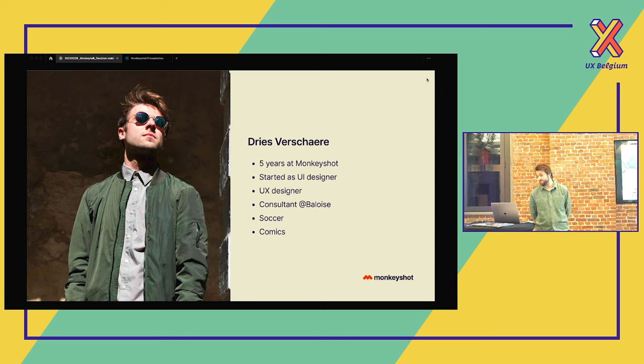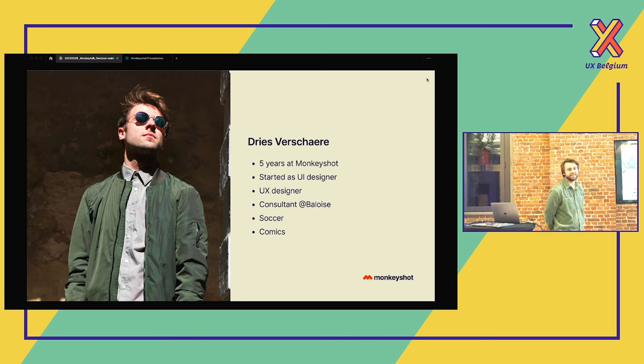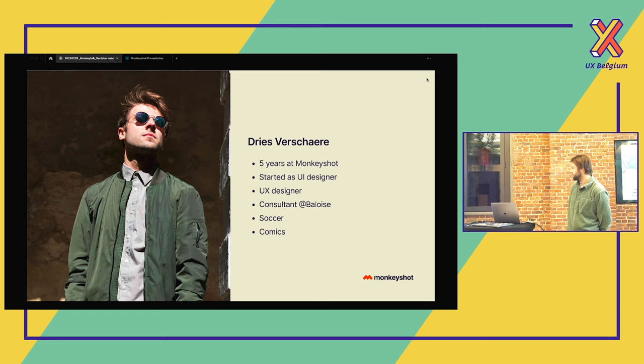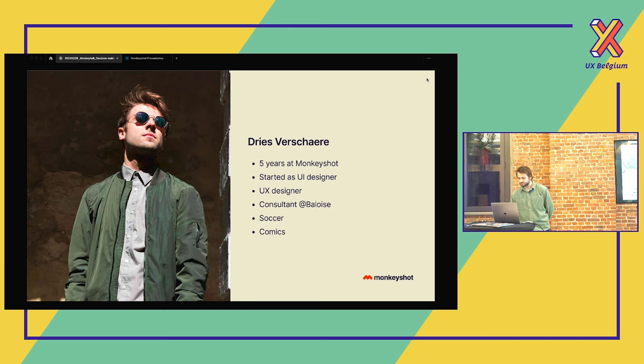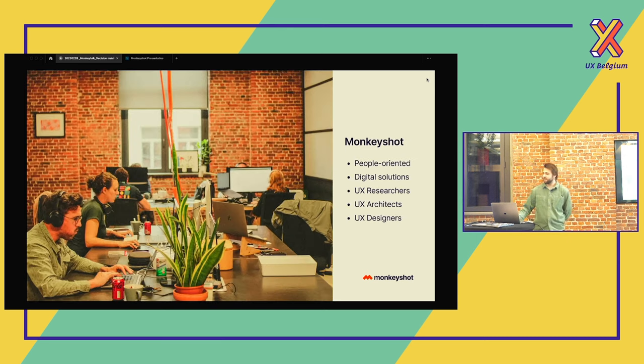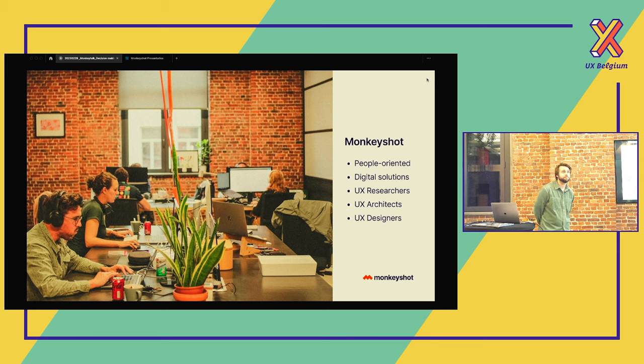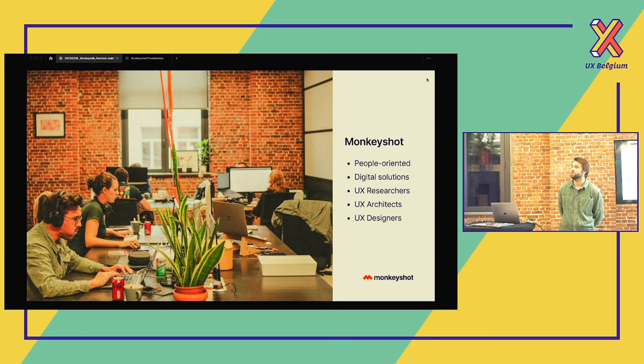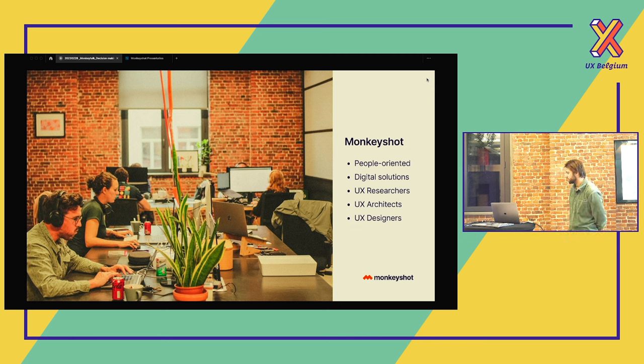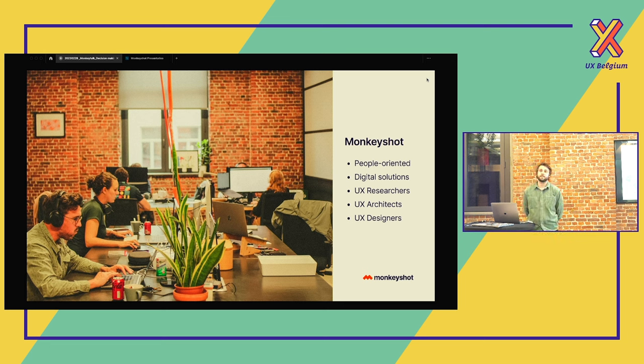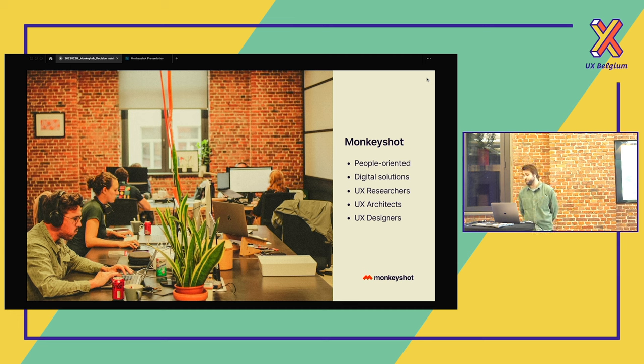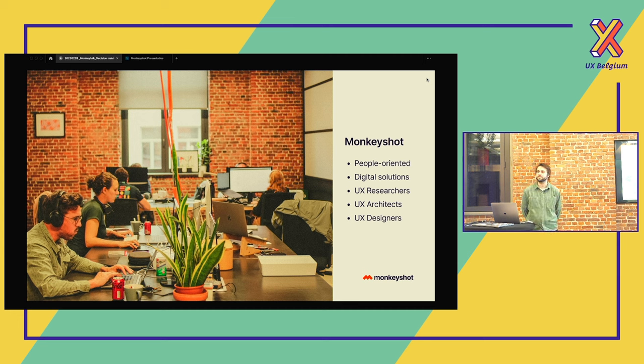In my free time I play soccer at the lowest level. We always play for the third time. And then I really like to read comics. A little bit more about Monkeyshot. We're really people orientated and we only make digital solutions. We have UX researchers, architects and designers. Like Annie told, we're still searching for people. So if you want to come and have a chat with us, just come and talk with us. And who knows?